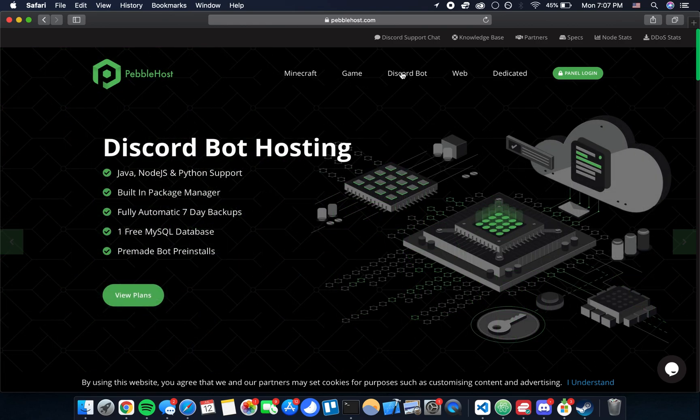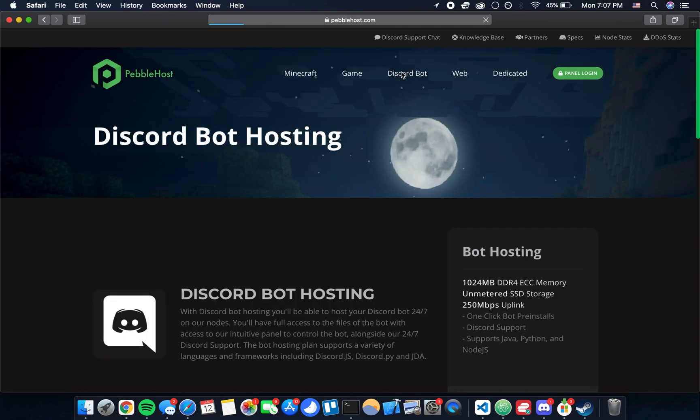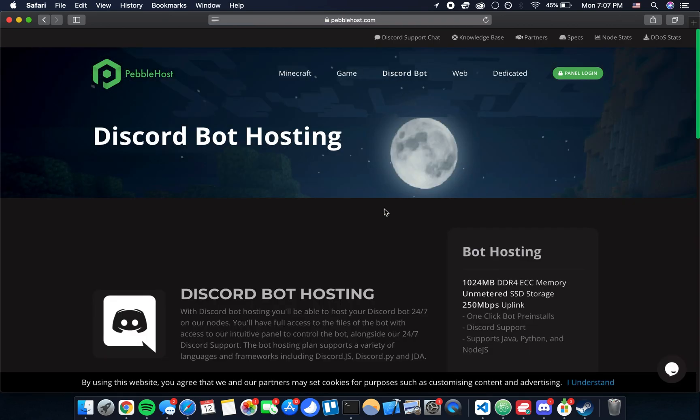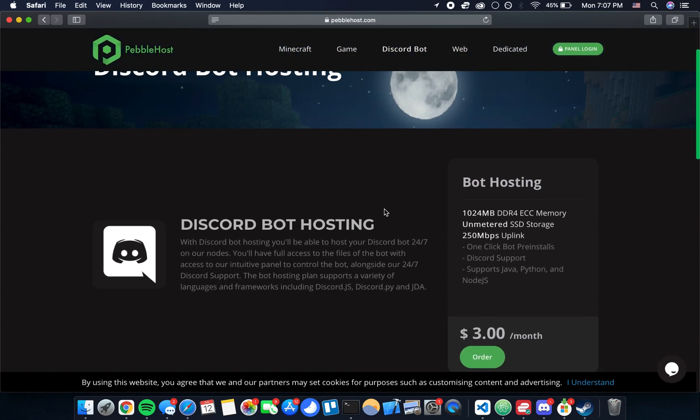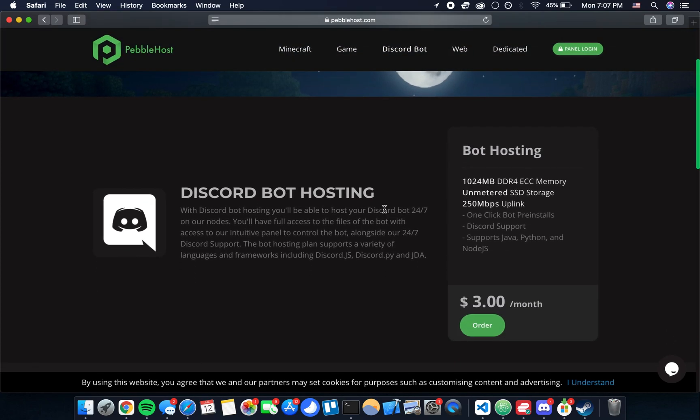Once you're on the site we can just go to Discord Bot by clicking that at the top. It's going to give us some information about the hardware and show you the price $3 a month, and we can just click order to get started.